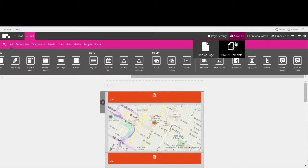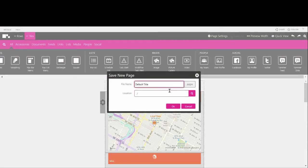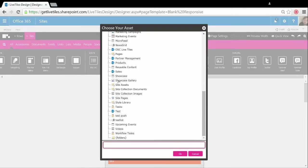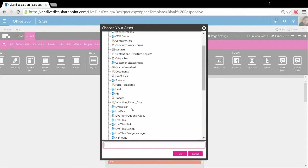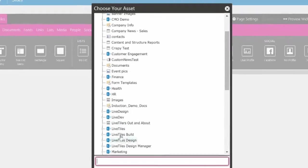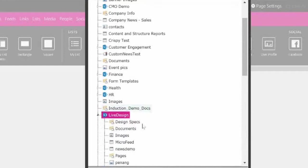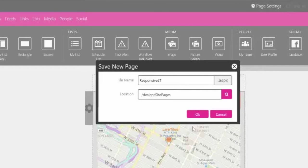We're going to save it as a page, inserting a name and heading into the asset picker to select the desired location. In this case I'm choosing the live design sub-site and then site pages as the home for my page. Click OK and you'll get a pop-up confirming that your save was successful.